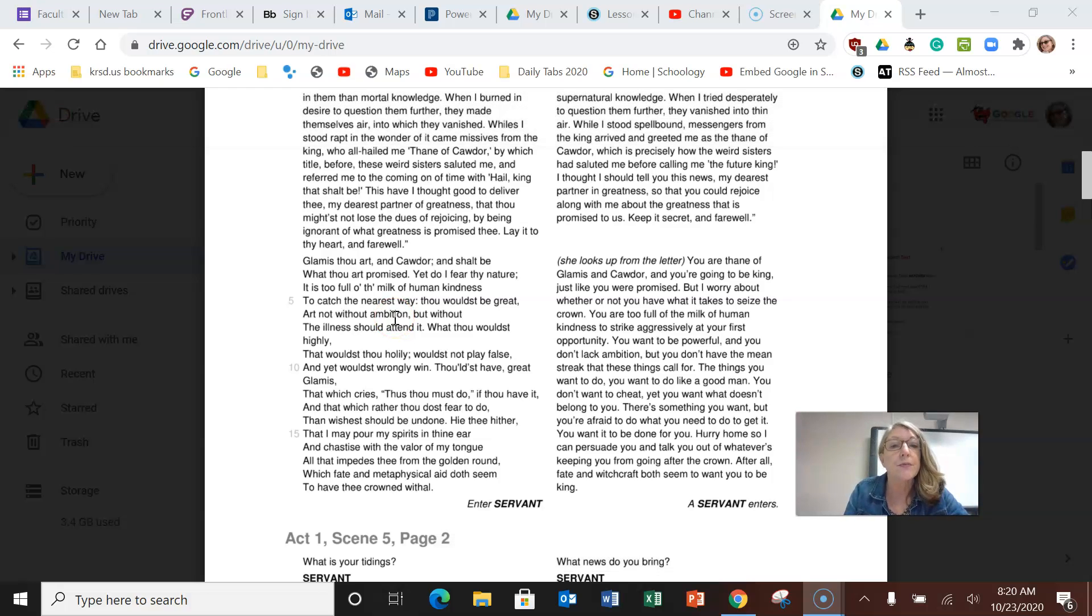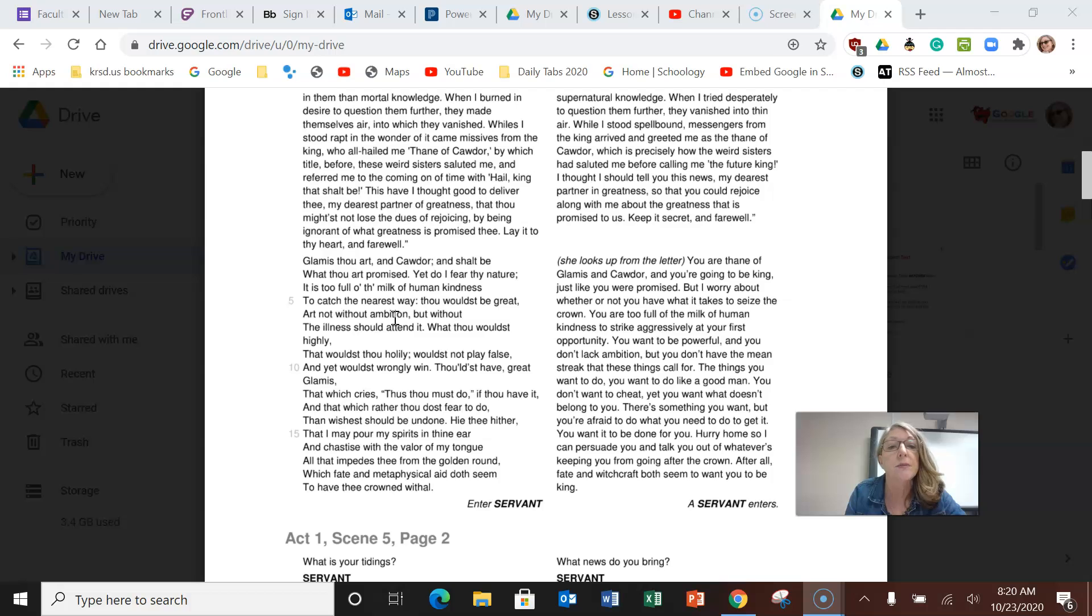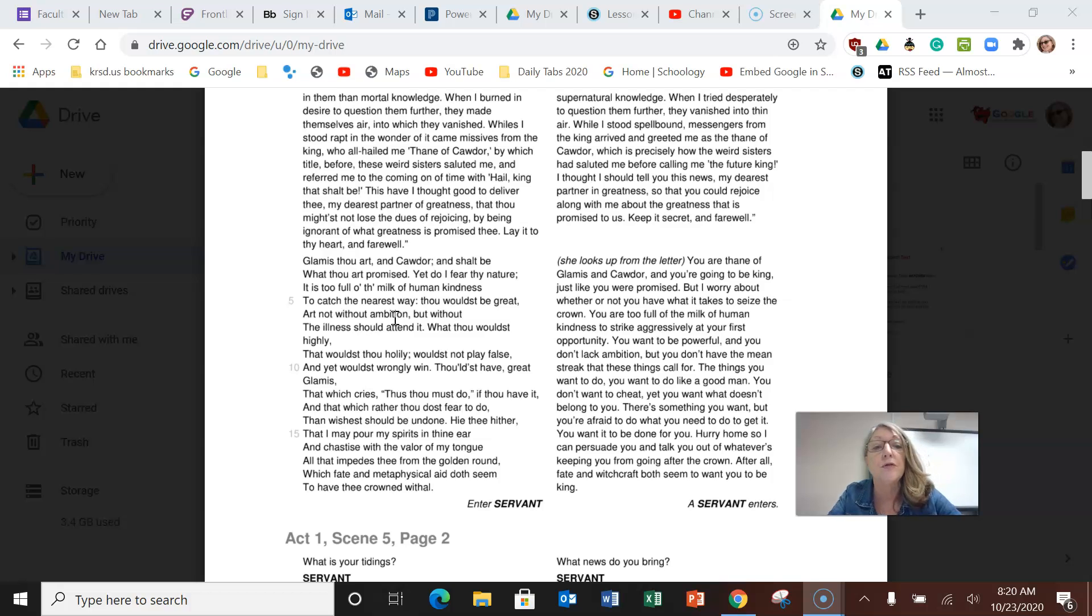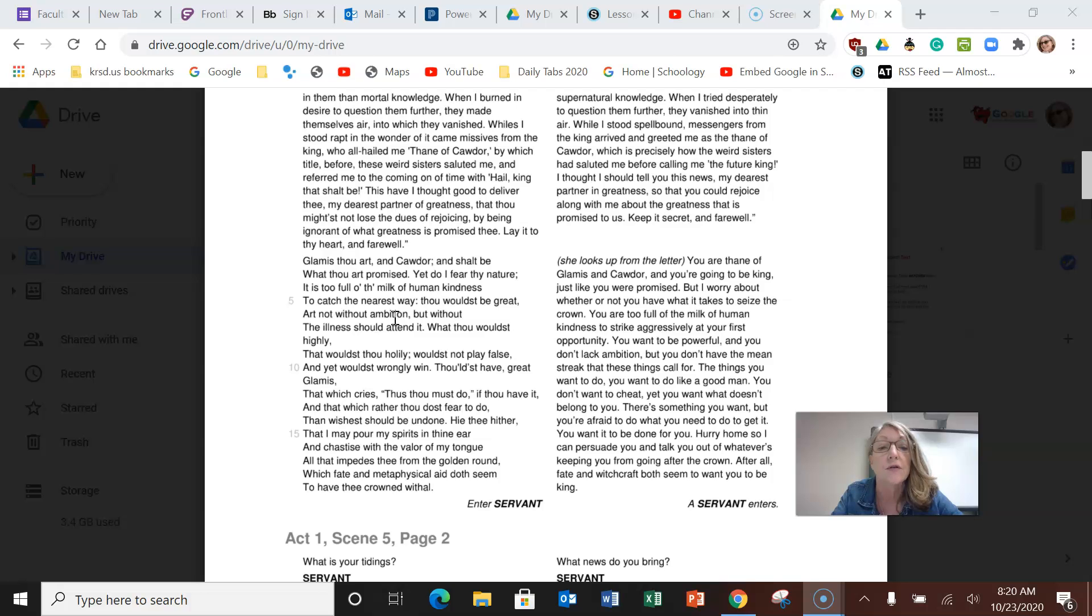She looks up from the letter: You are a Thane of Glamis and Cawdor, and you're going to be king, just like you were promised. But I worry about whether you have what it takes to seize the crown. You are too full of the milk of human kindness to strike aggressively at your first opportunity.